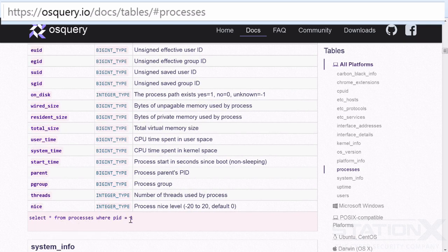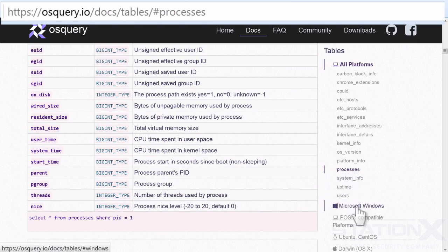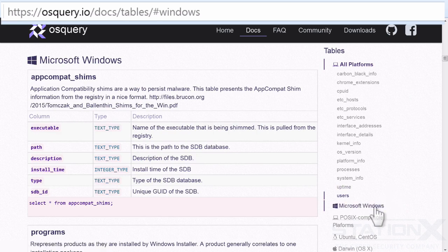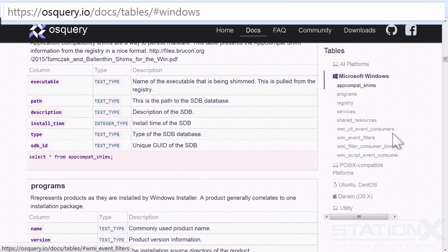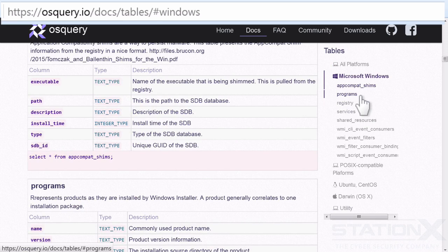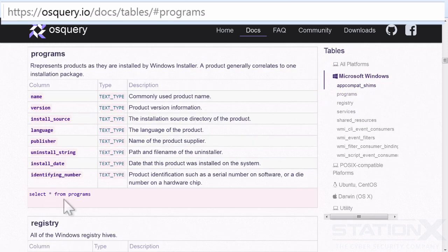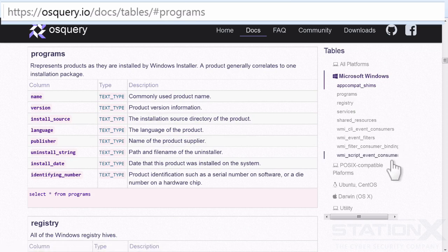Where PID equals whichever PID it is that you want. And then we have the Windows or Microsoft-specific ones. So as you can see here, we can query the registry, query the services, look at the programs. What products are installed by Windows? Select star from programs.